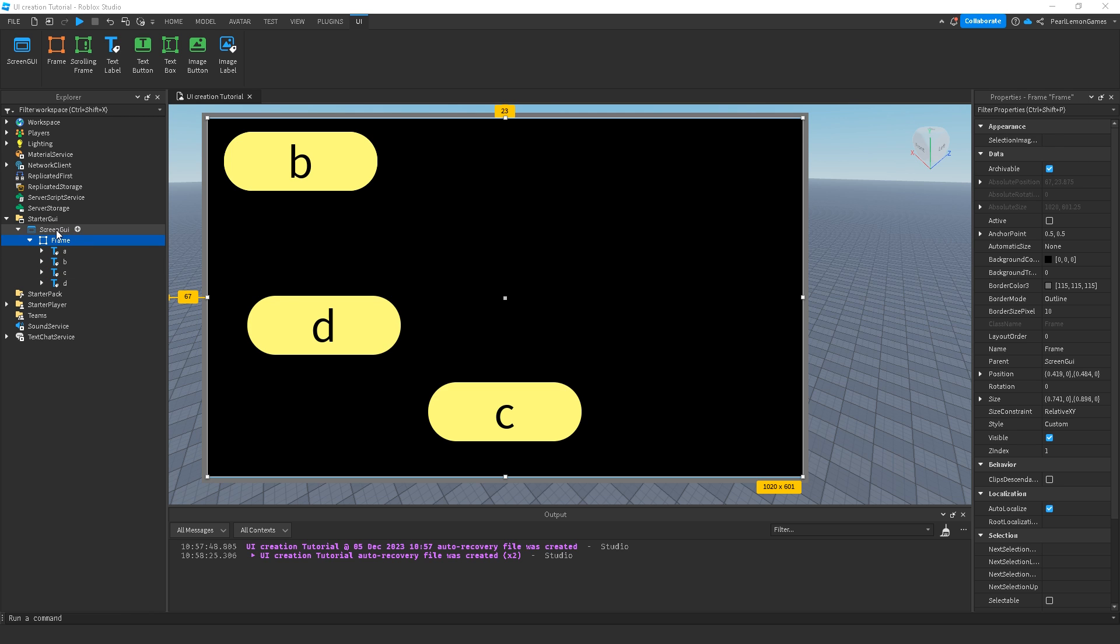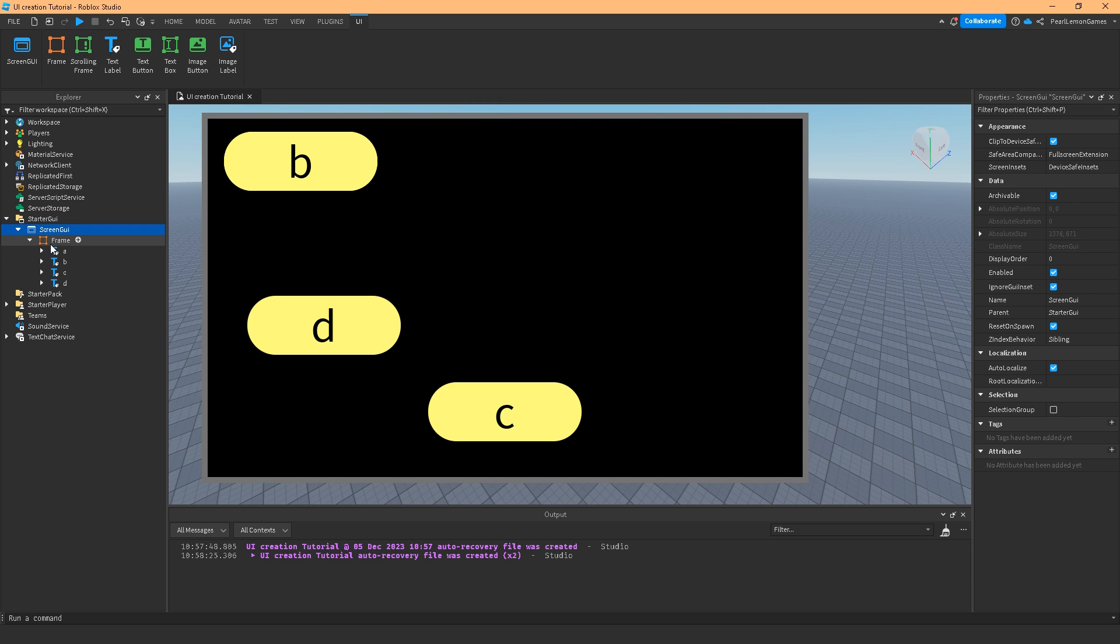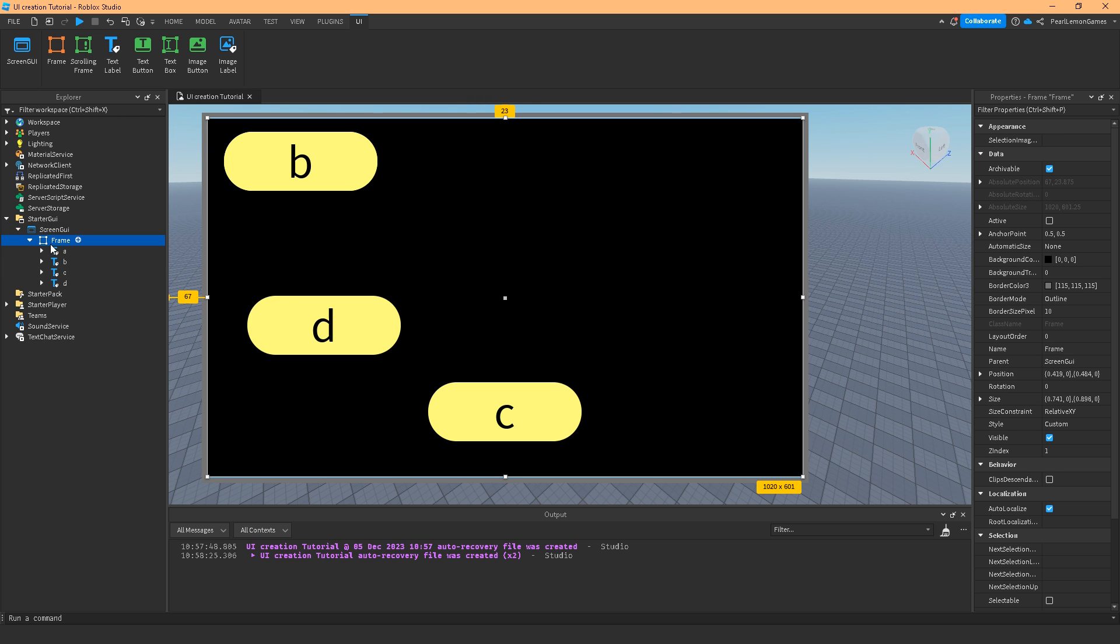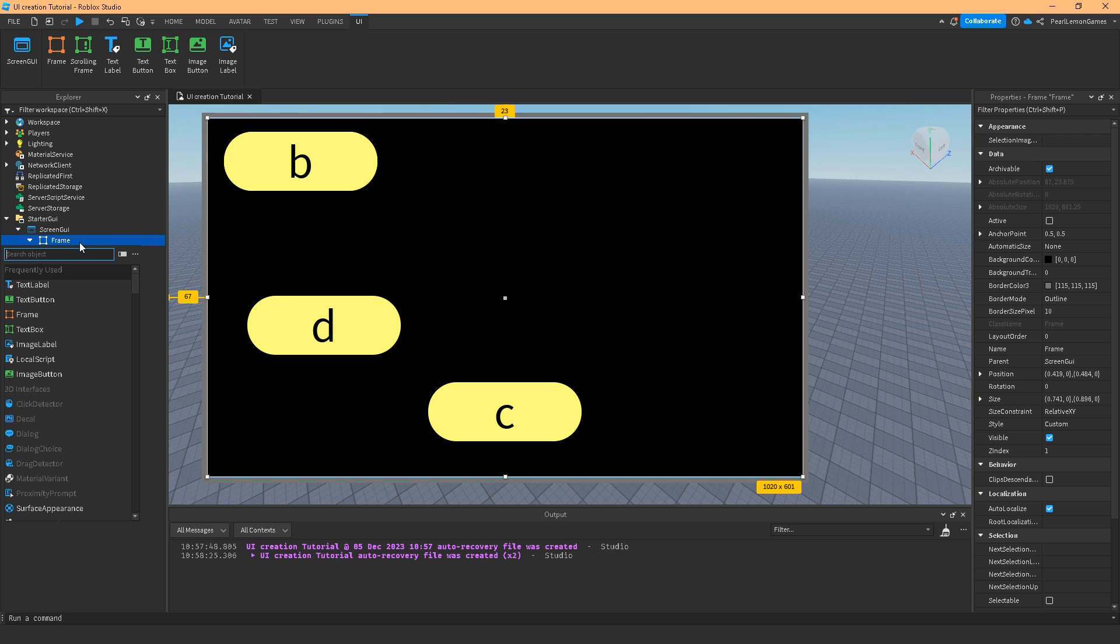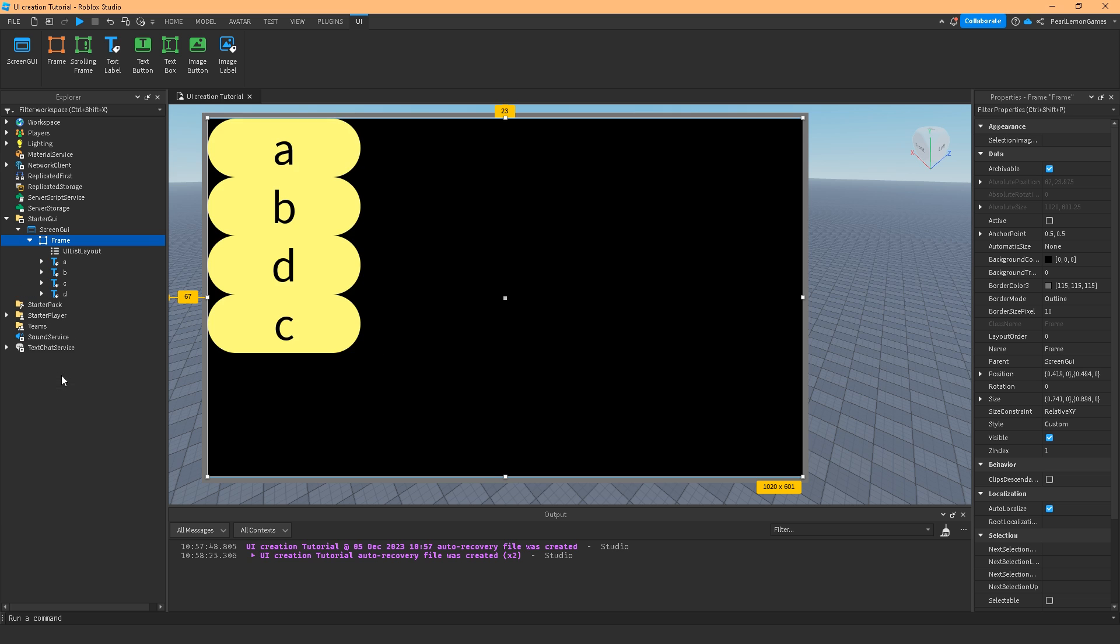I have a screen GUI in the frame. UI list layout, you can add it by choosing the plus then adding the UI list layout.